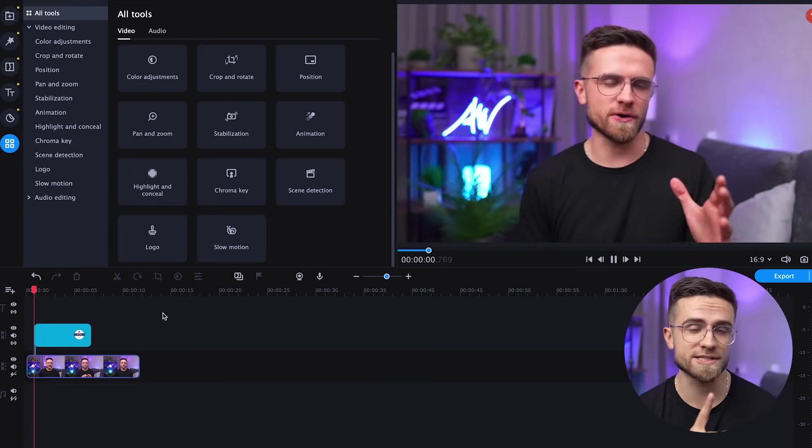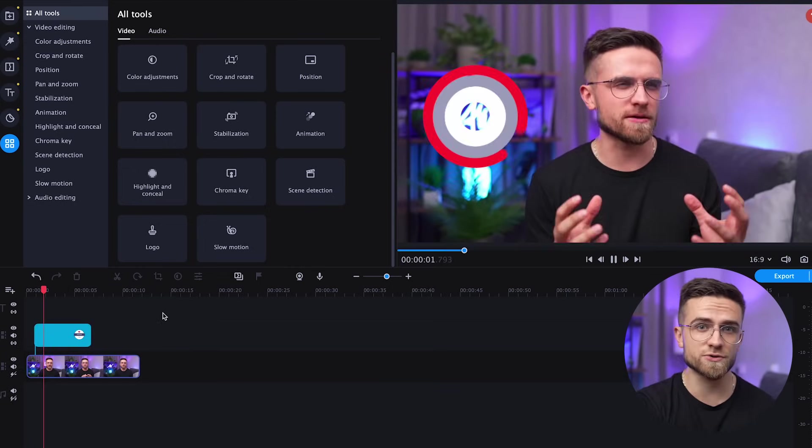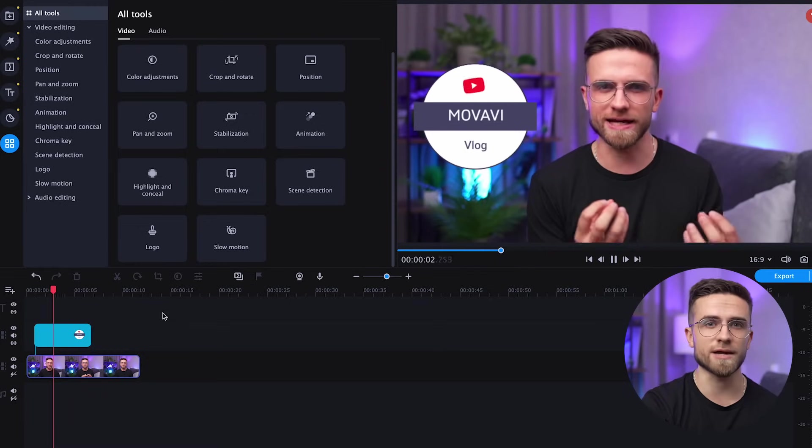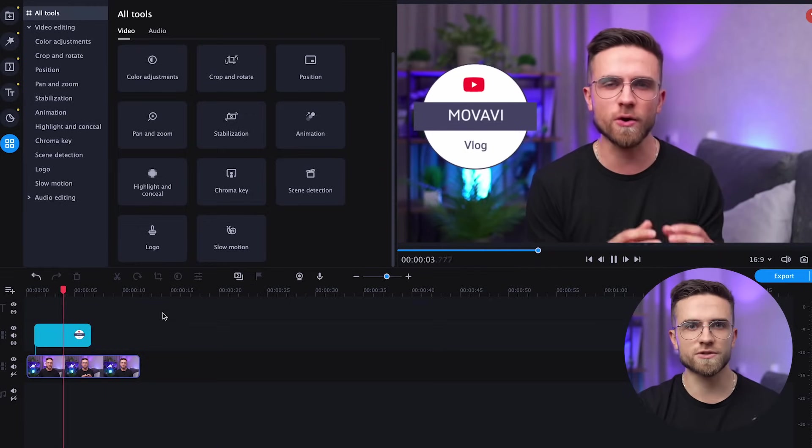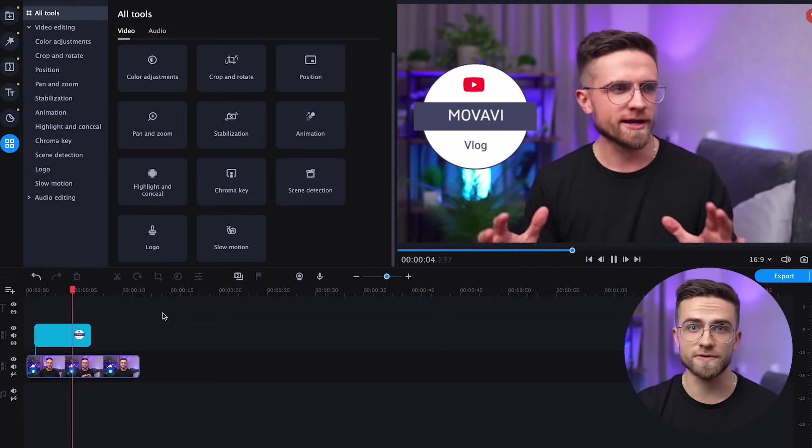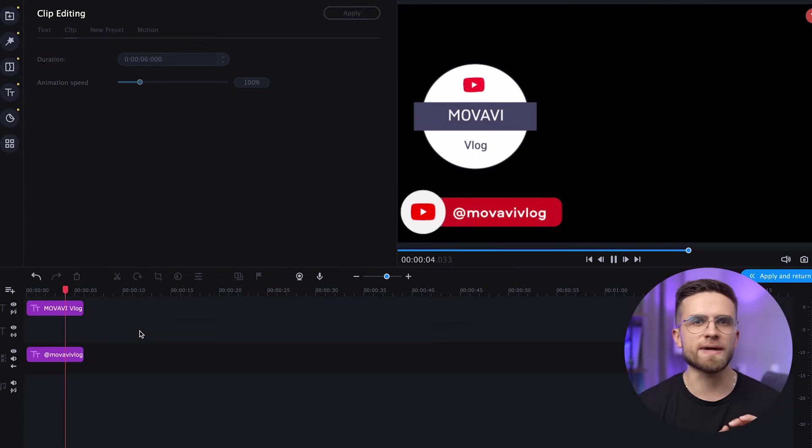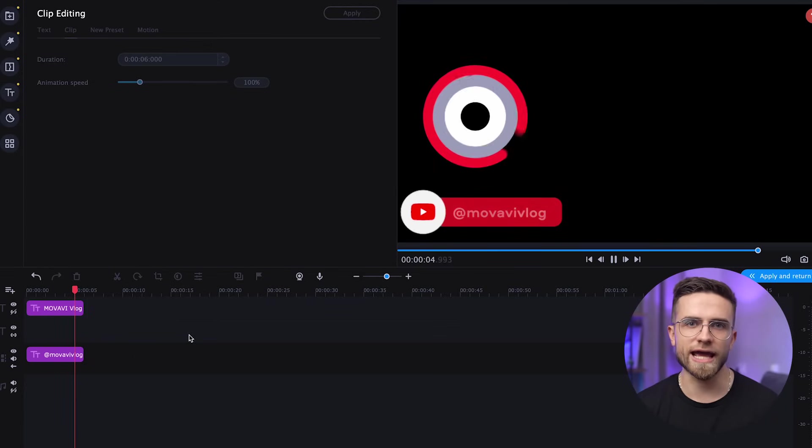Now I just save this intro by clicking on the save icon right next to the pencil from earlier. Type in the name and confirm. Now watch what happens if I drag that intro onto the timeline. I'll just create an additional video track for it and move the intro there. Here you go. No more need to add a pop-up separately each time. Quick and easy.